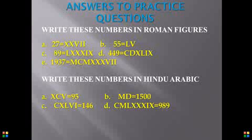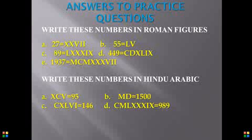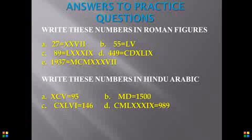You should also remember that a combination of a number cannot appear more than three times in a particular number. So like X cannot appear more than three times, C cannot appear more than three times, and so it goes for the remaining letters.